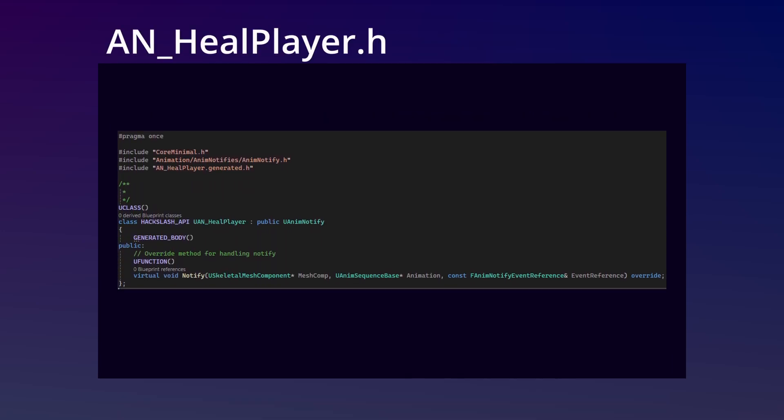With this, we should be able to activate our healing montage, but there is currently nothing to call the actual healing method from the combat component. The call for this will be within an anim notify with the header looking like any other with a method override for when the notify is signaled.